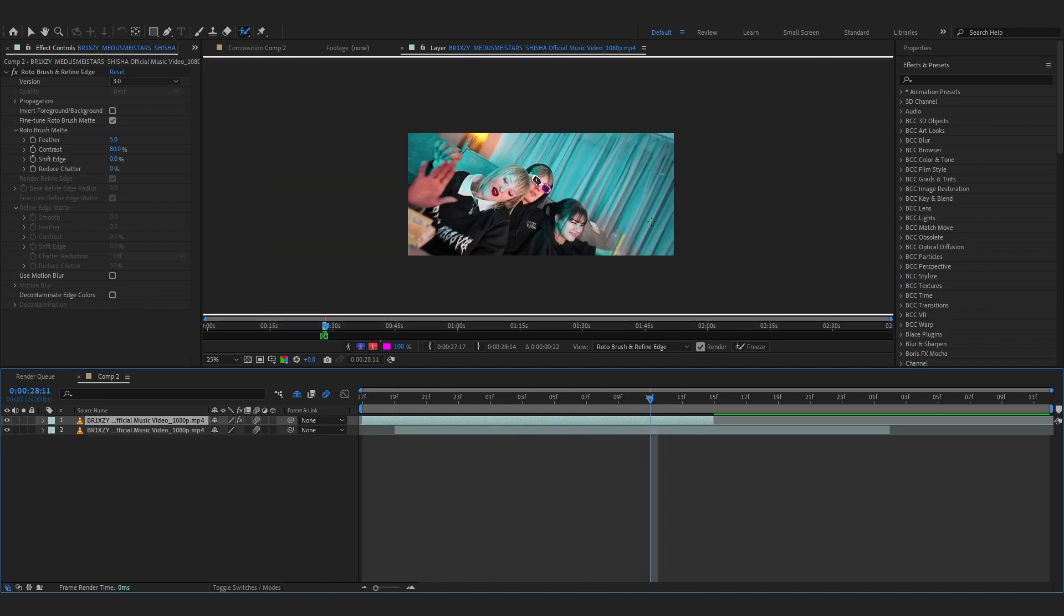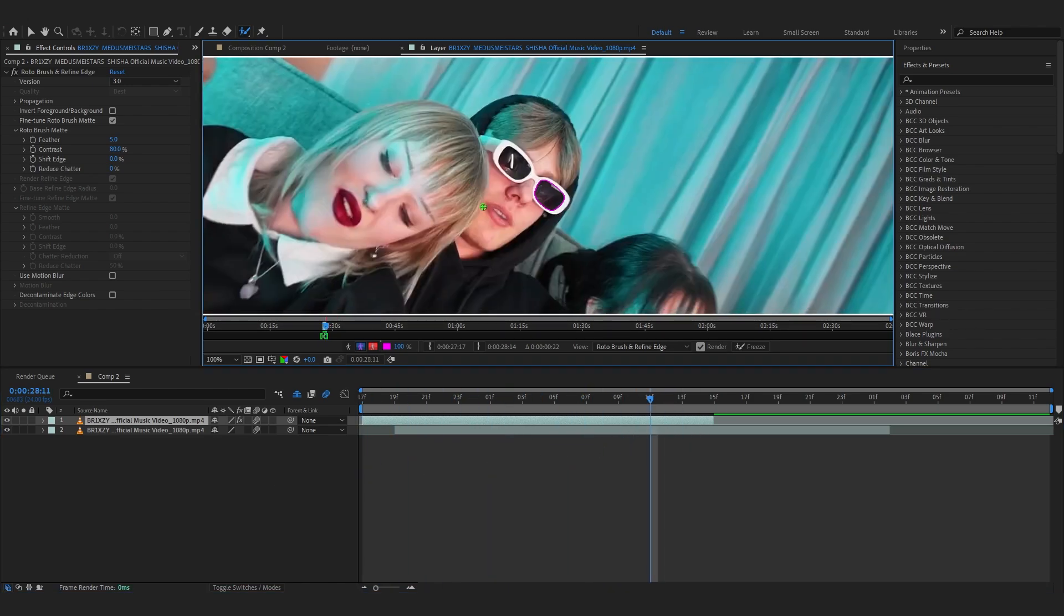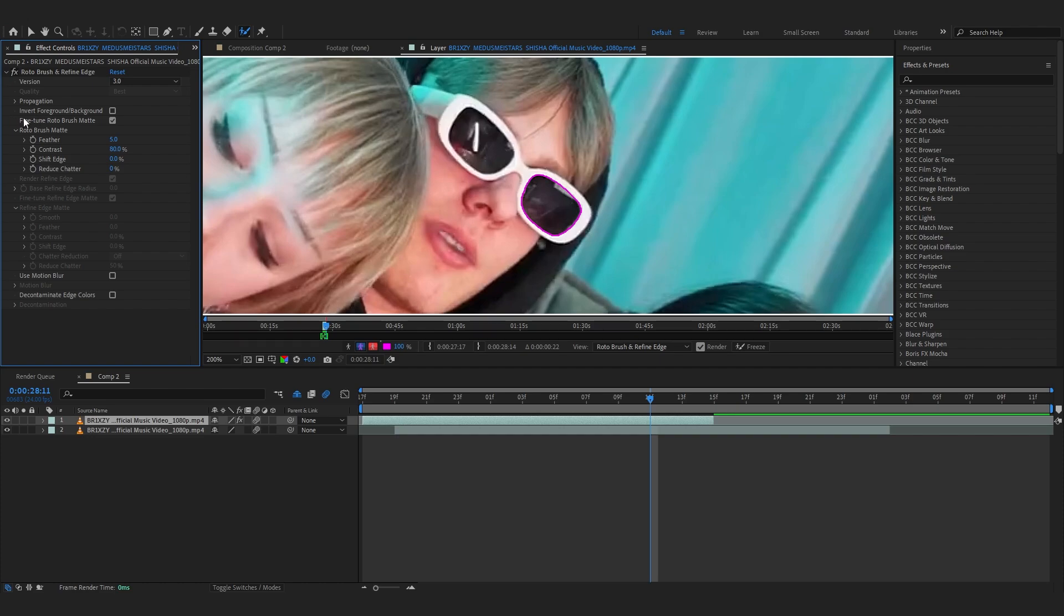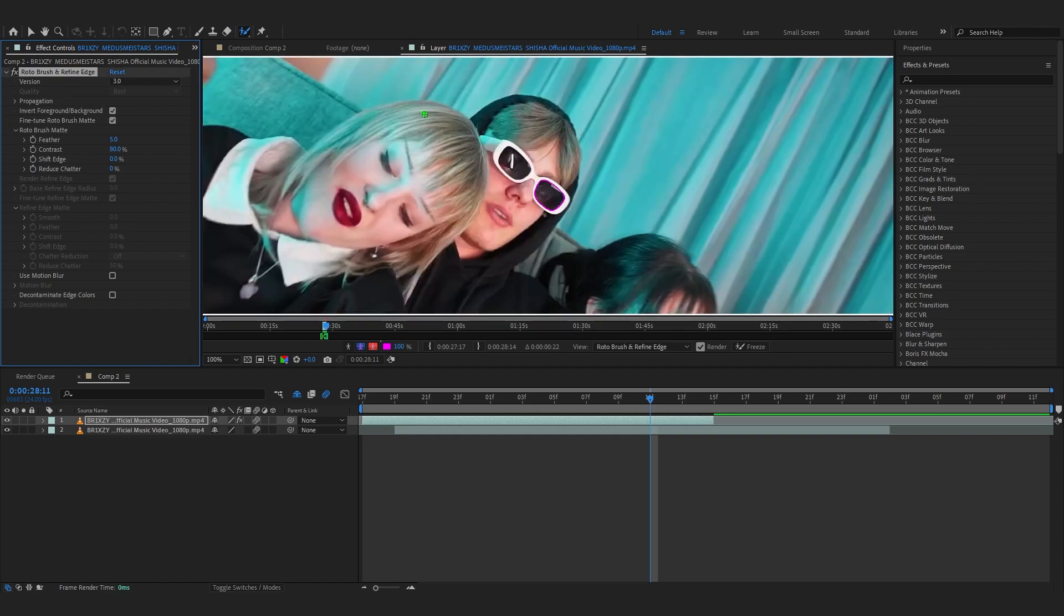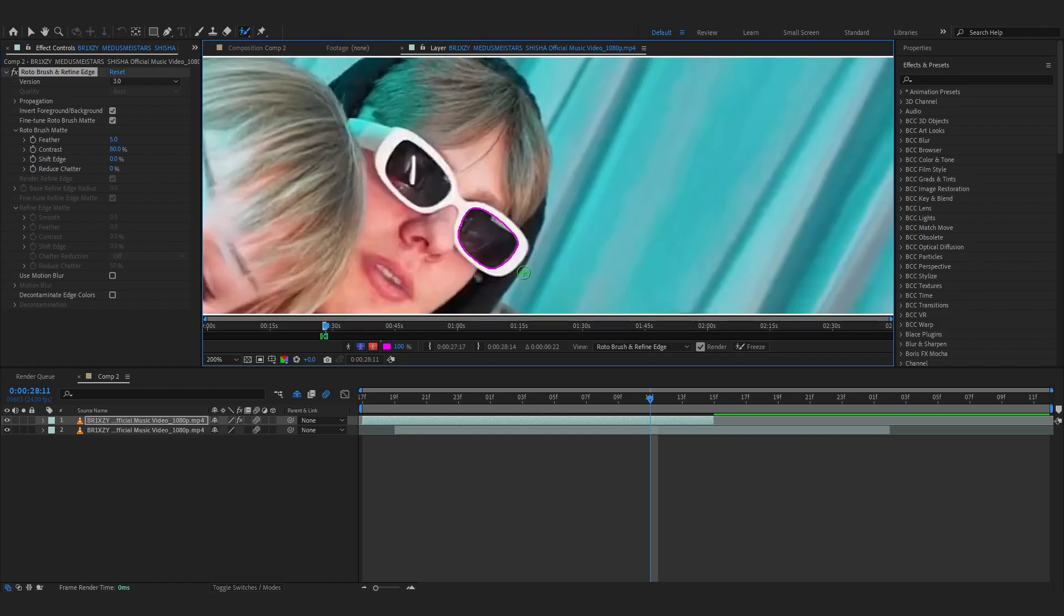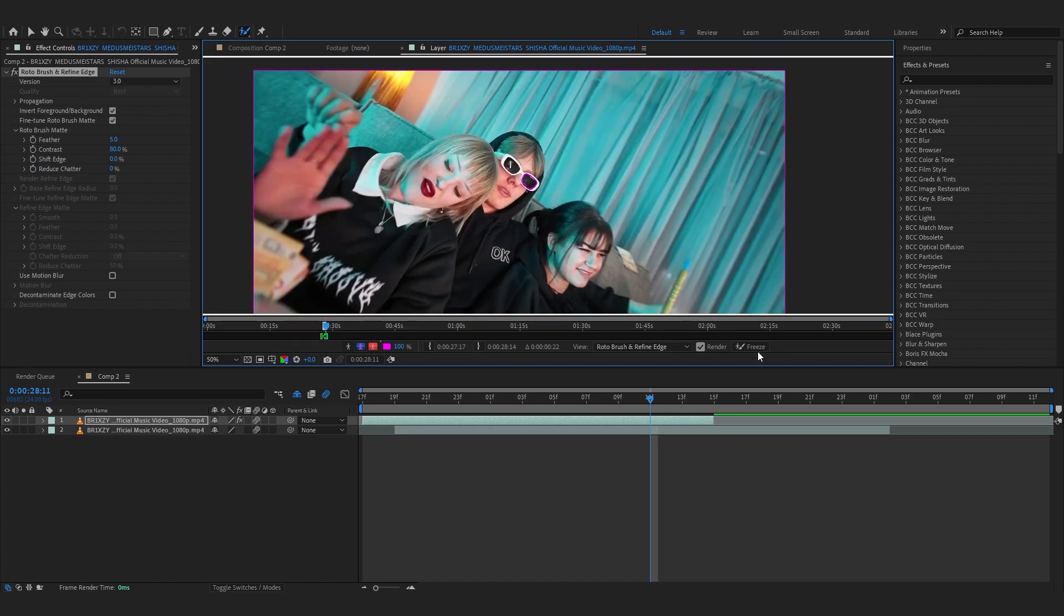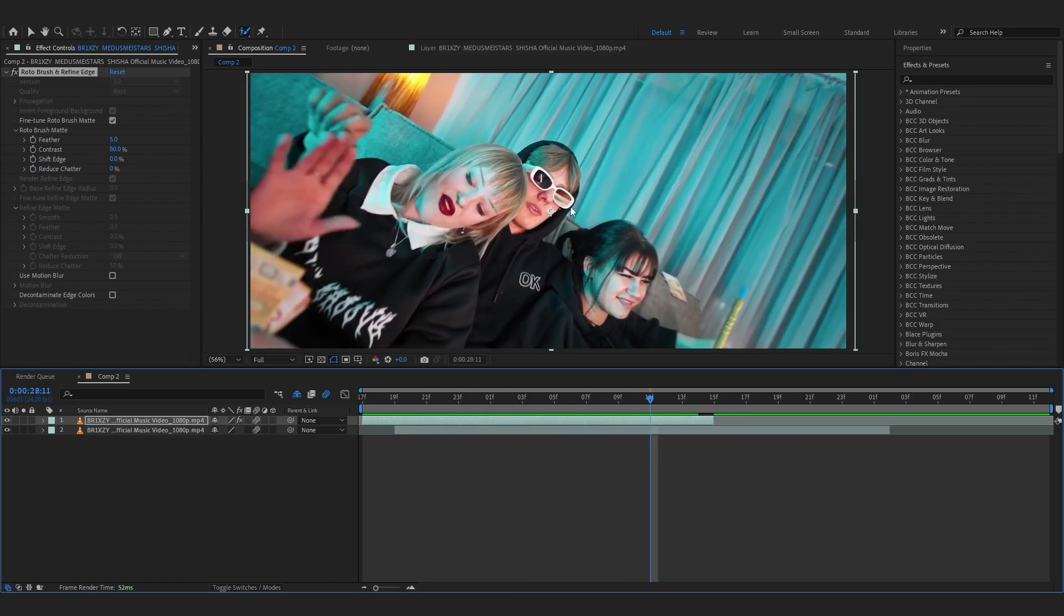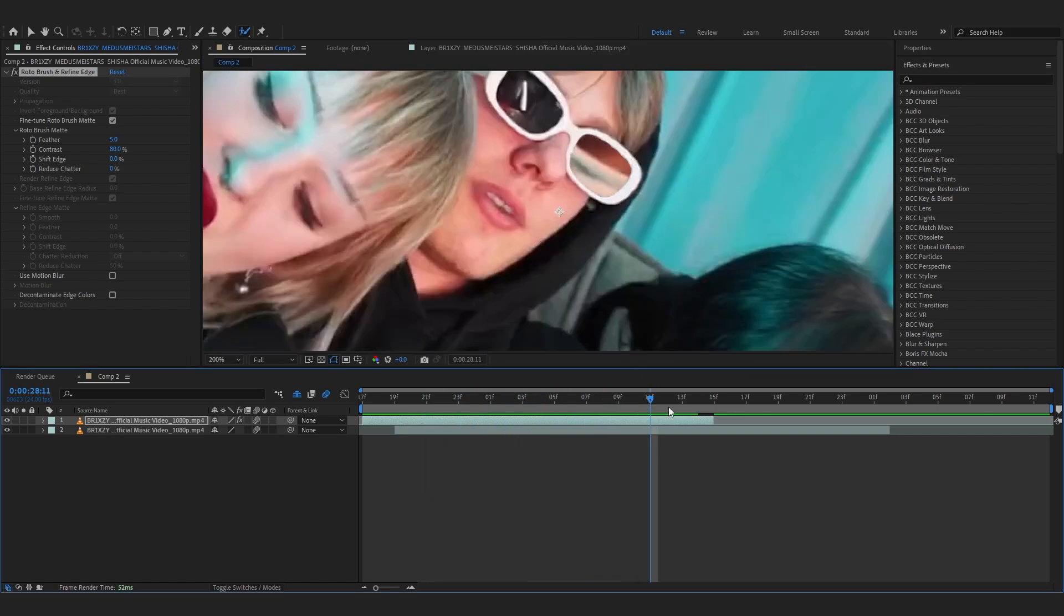So after your roto is done, before freezing it, go over to your Roto Brush effects panel and you will see option called Invert Foreground and Background. Just check that so it inverted and will have a hollow space in his glasses. So then just freeze it. After freezing it you can see another clip is peeking through. That's exactly what we want.